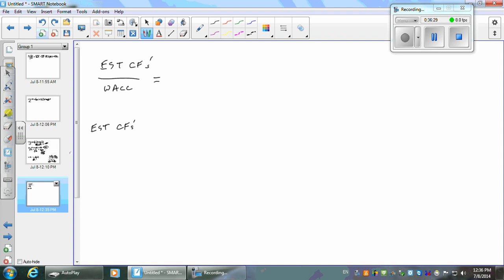You can assume all the expenses and all the revenue continue into the future. So what would you do? Take your sales, less all the expenses, except the tax.